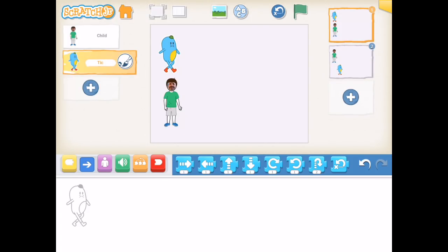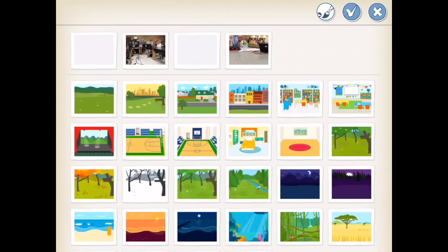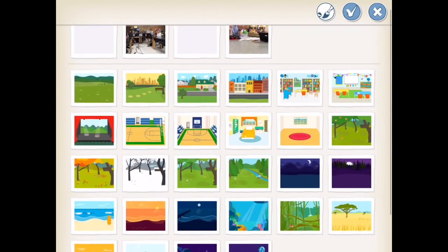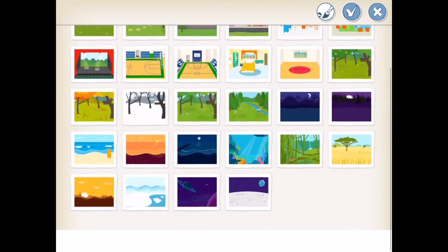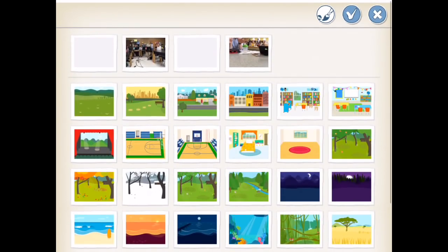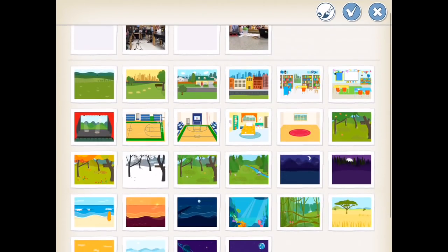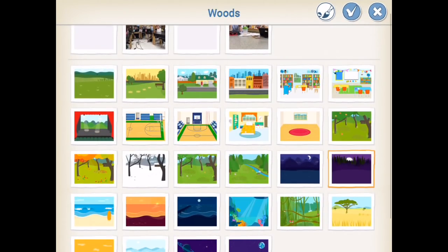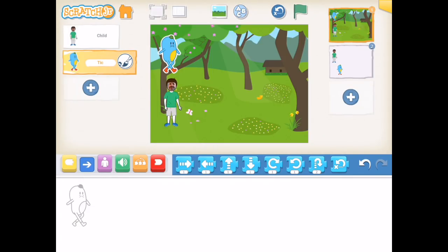The next thing we're able to do in Scratch Junior is customize the backgrounds of any scene. In scene one I tapped on the small mountain range icon, which allows me to edit the background. There are a number of generic backgrounds that already exist in the app, and I've selected one of them.